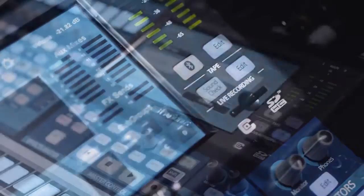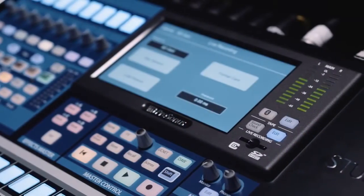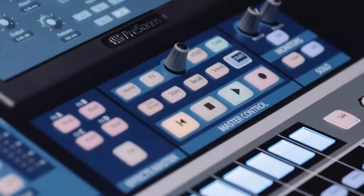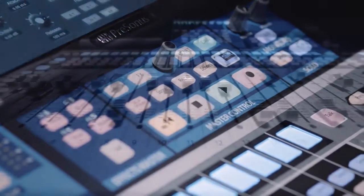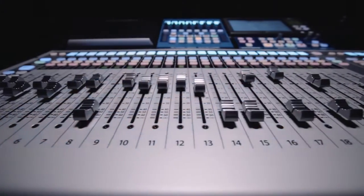Pristine uncompressed multitrack recordings without a computer.